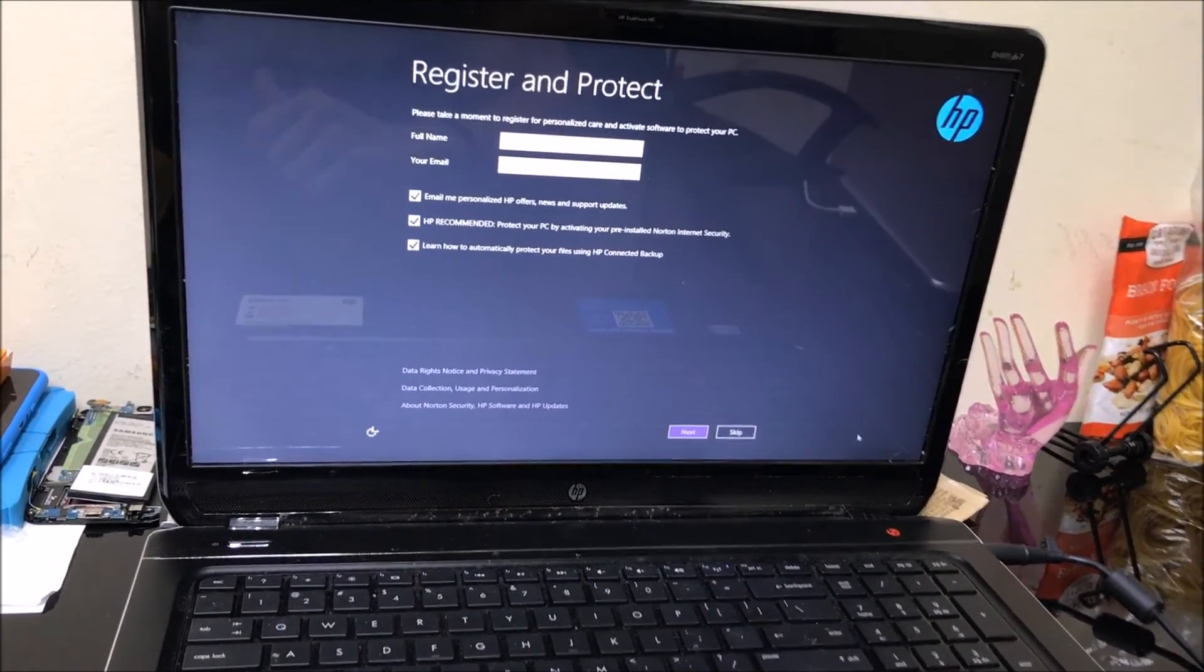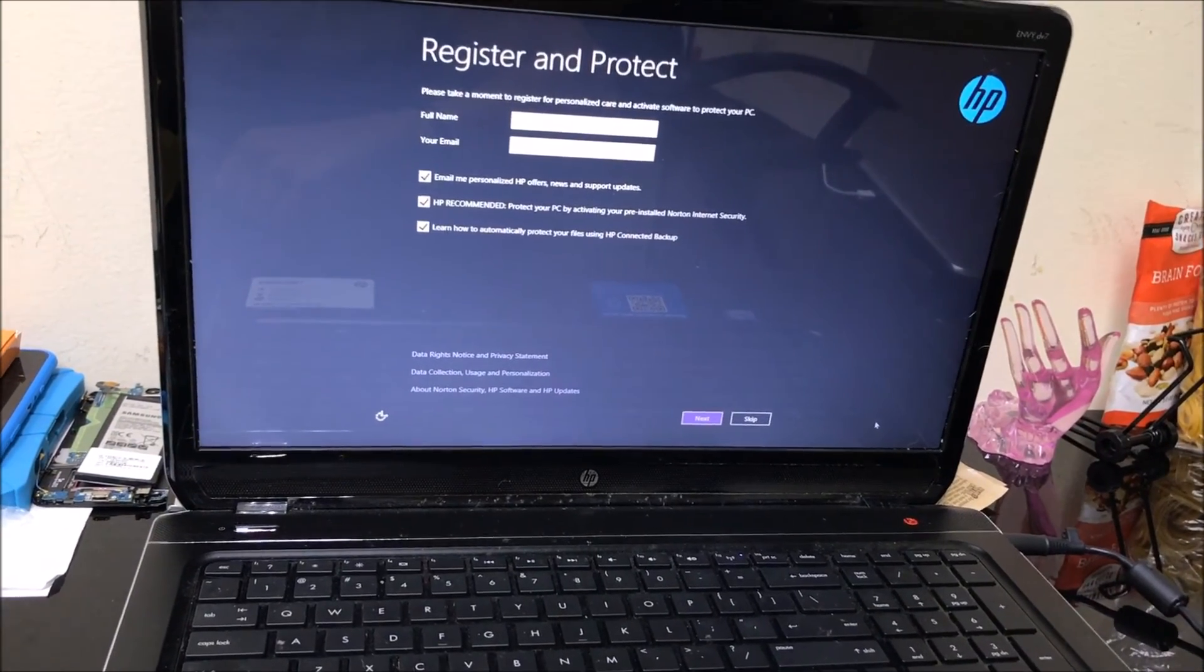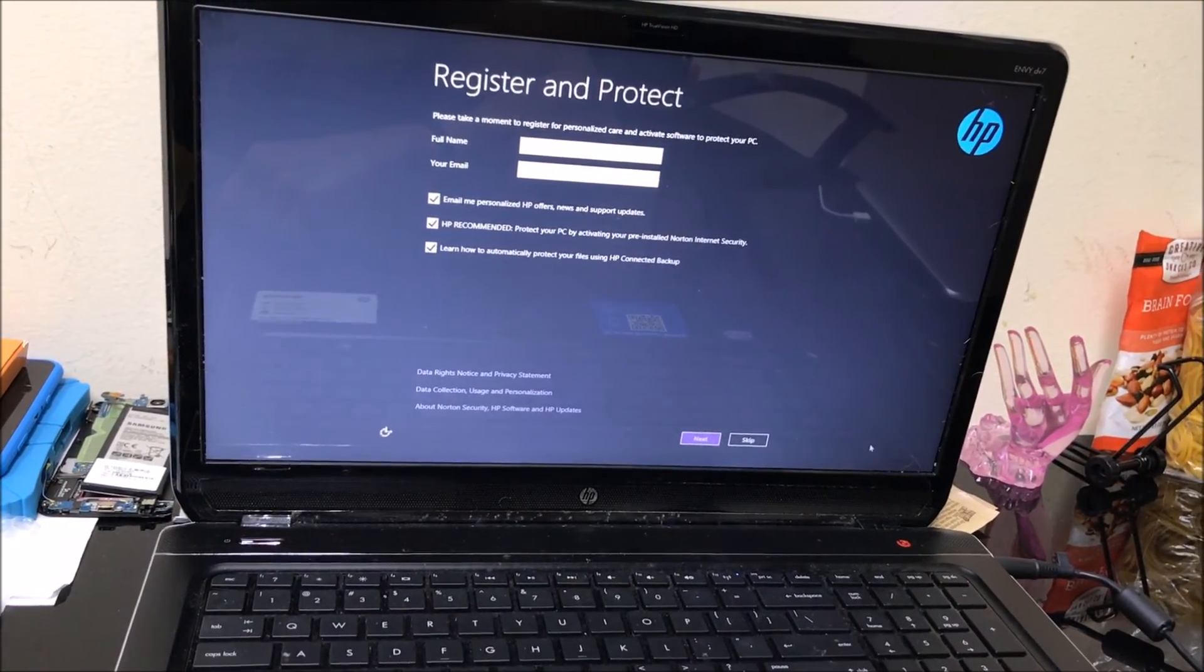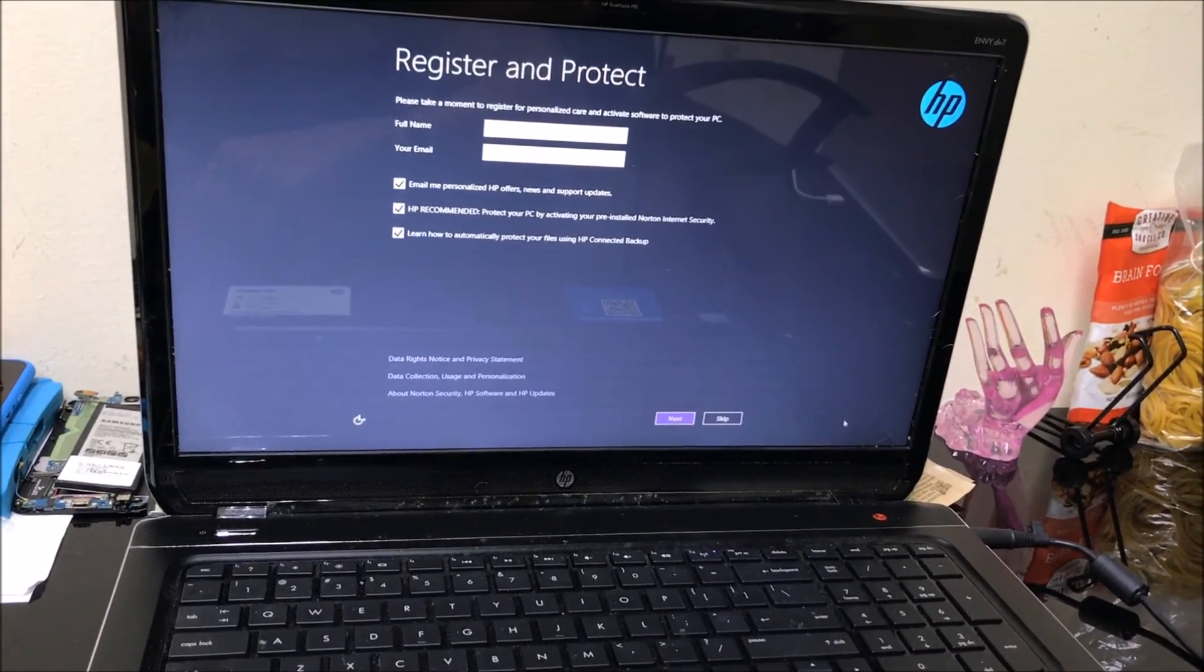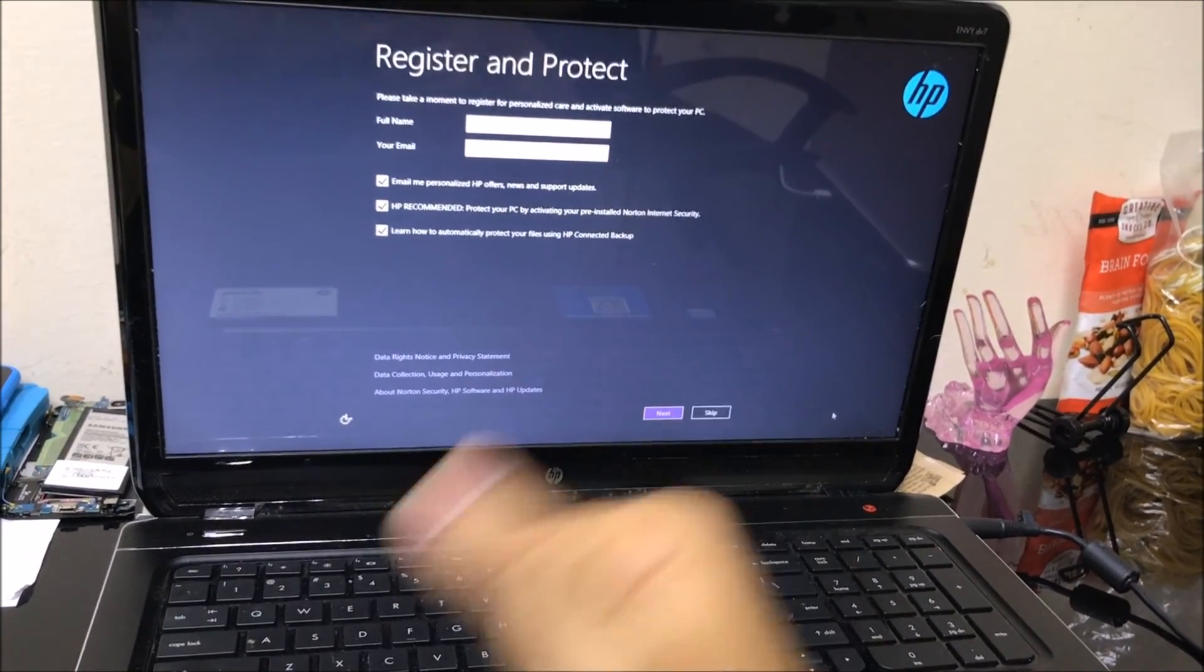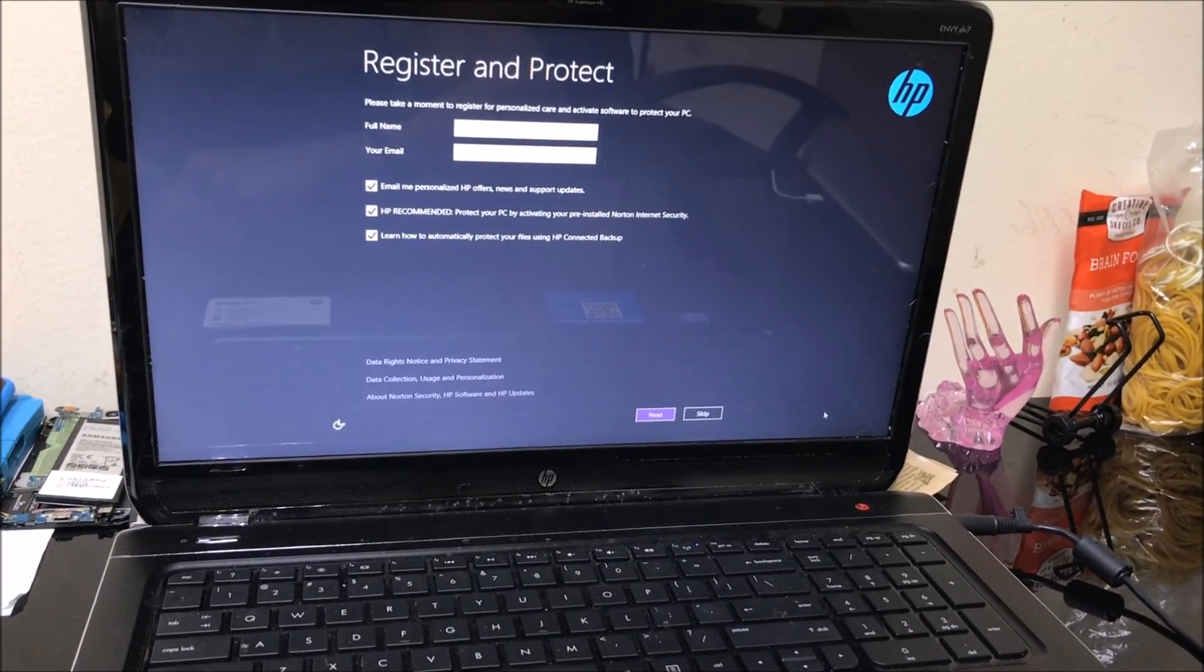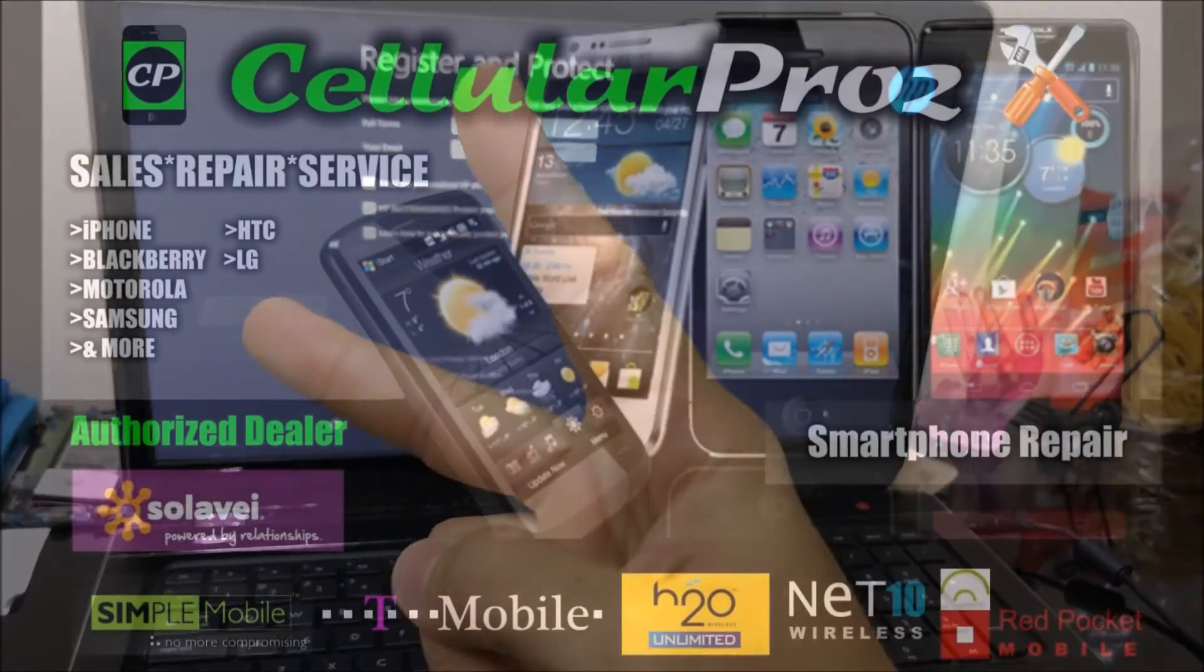That is how you factory reset your HP Envy DV7. I hope this video was helpful to you. If it was, please give it a like and subscribe for more videos like this. Take care, bye bye.